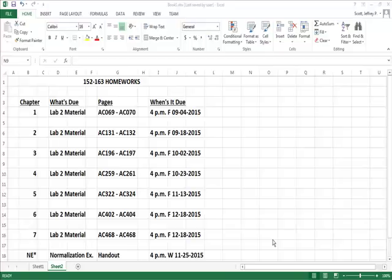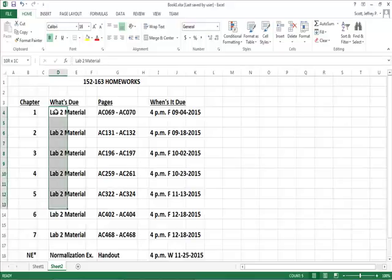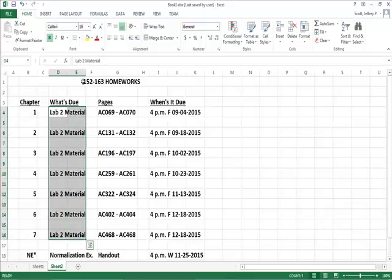You'll notice that for each one of them, it's the lab number two material at the end of the chapter. So for chapters one through seven, it'll be all the lab material. I have the associated pages, and I have when it's due.